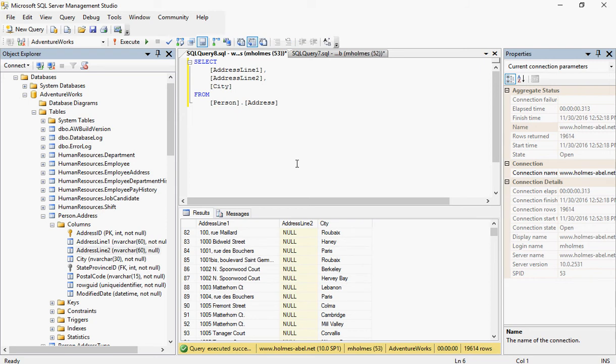Alright, and that concludes this tutorial on the select statement. In the next tutorial, we'll talk about some more in-depth type of select statements.